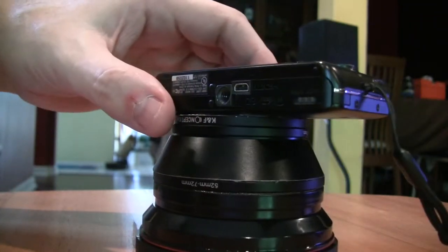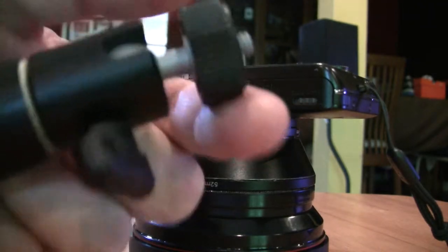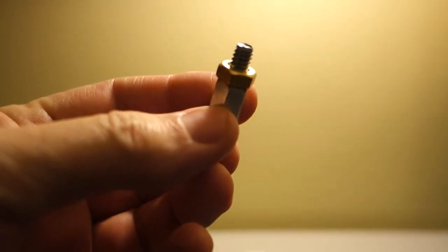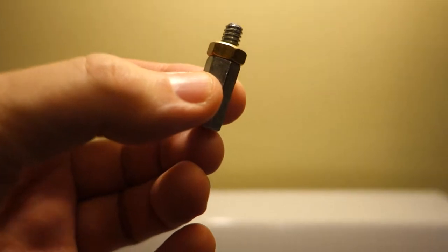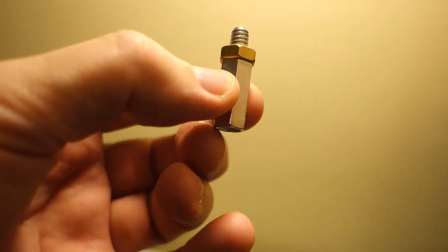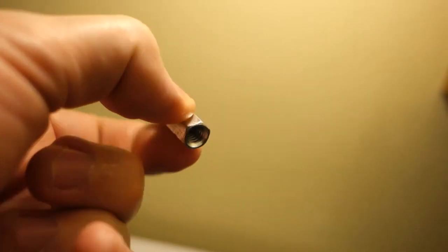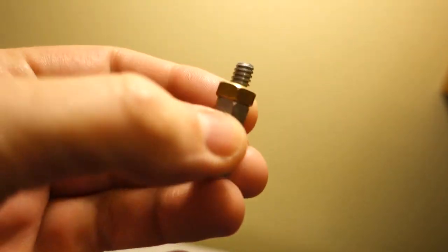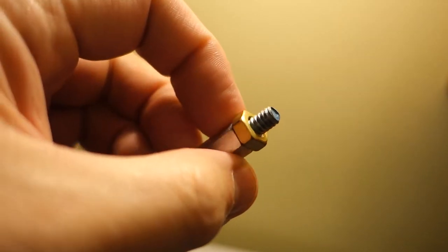I came up with my own solution, which will mount on any tripod. I went to Home Depot and purchased about an inch-long nut. I think it's a quarter-inch screw thread inside.